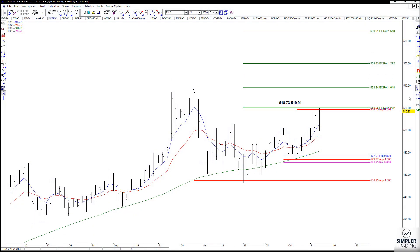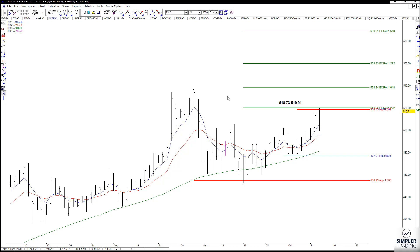Hey everybody, this is Tammy the Fibonacci Princess from the Fibonacci Room at Simpler Trading. I just want to give you a quick update on Adobe. Here we are looking at Adobe — that is a trade that I gave last week — and what I am looking at right now is this zone of resistance.